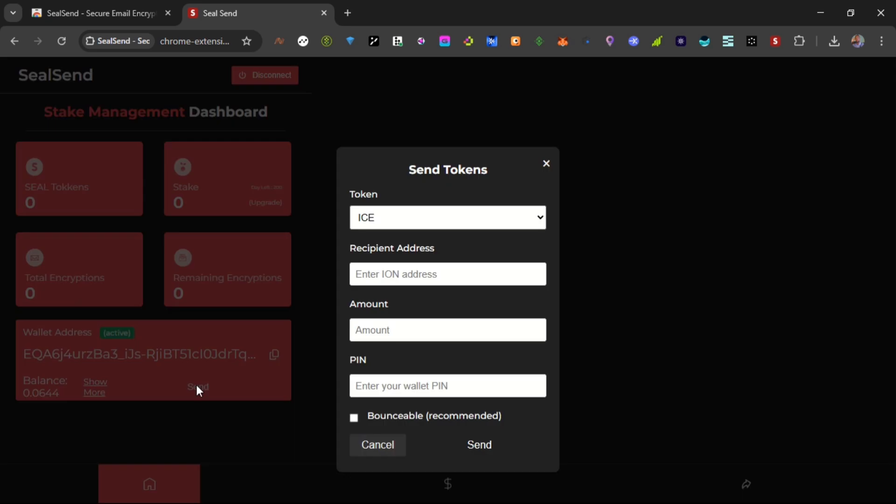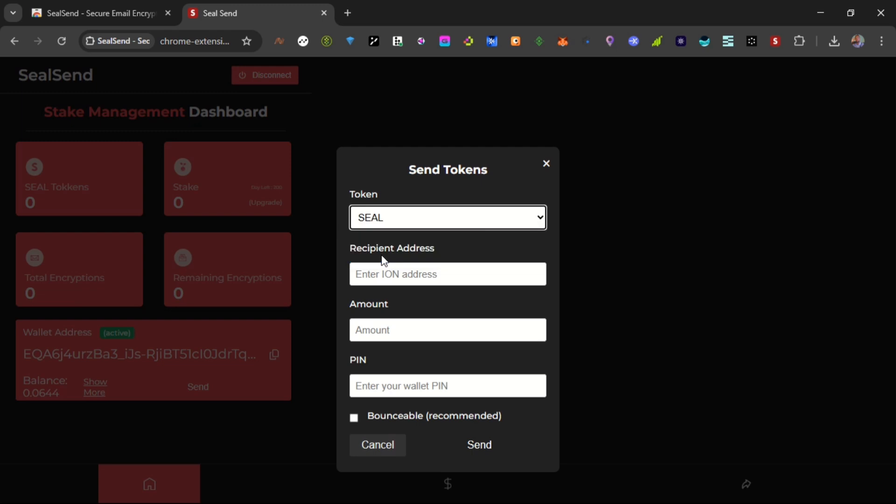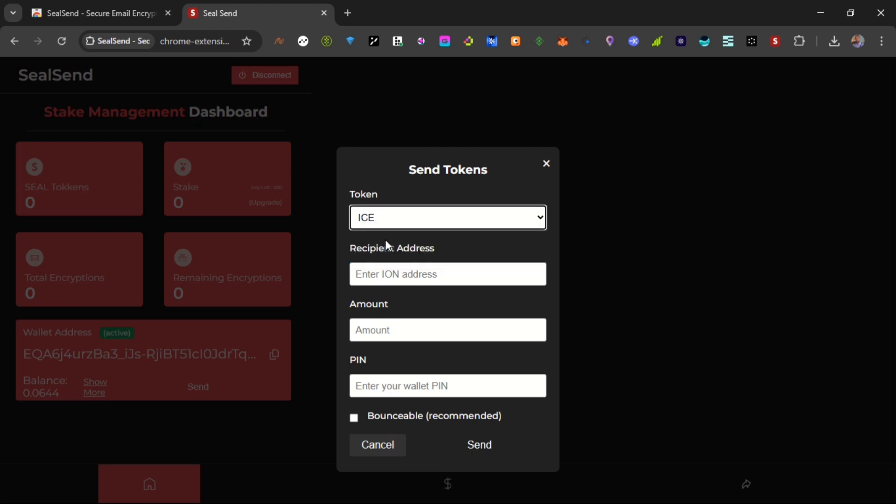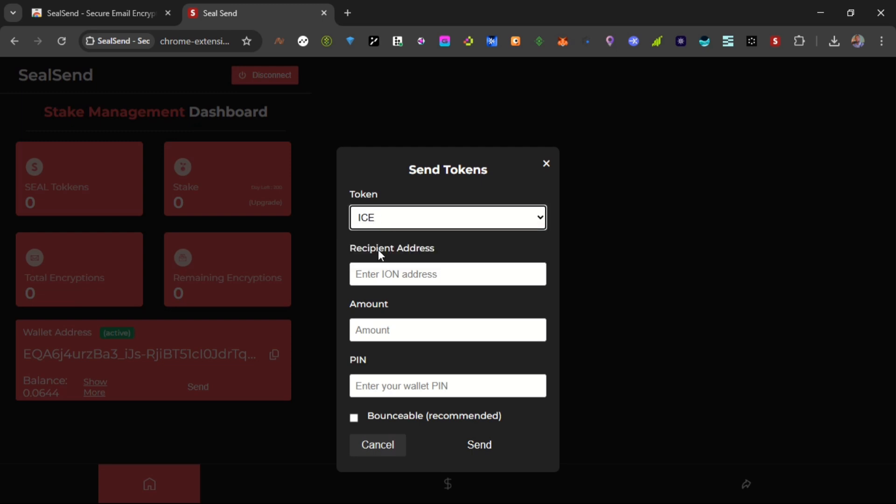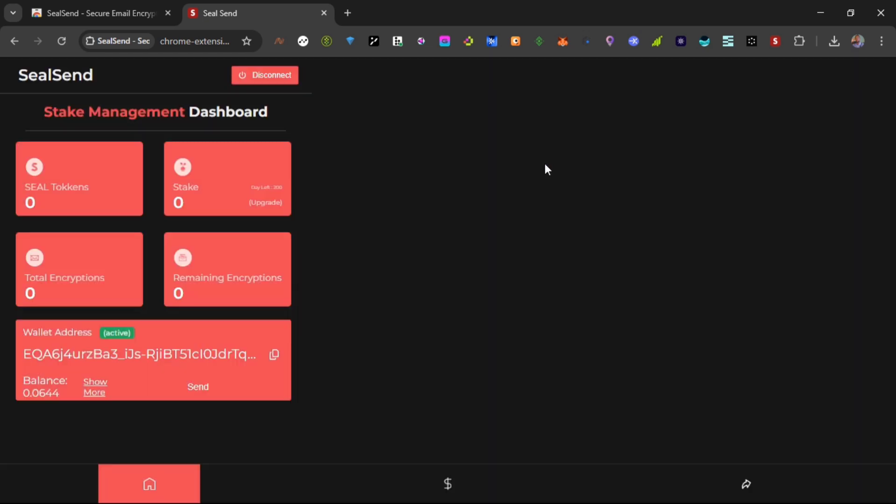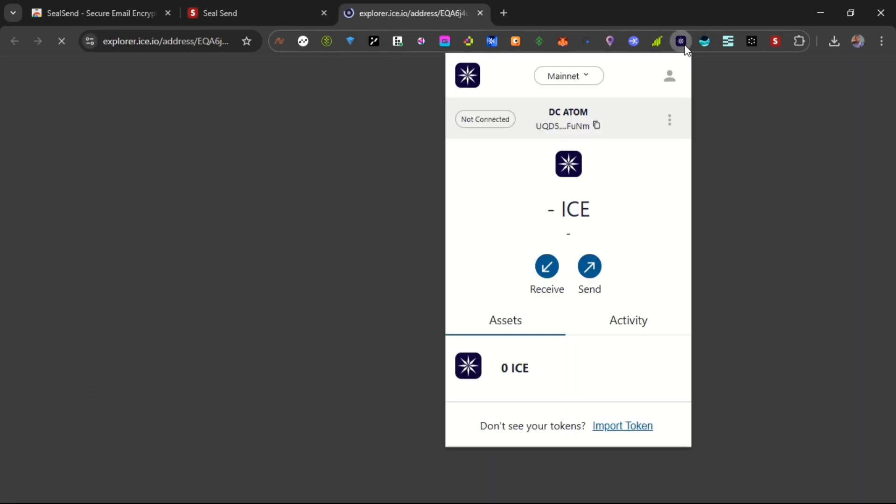When you come to send, you can see I can choose to send Heist or choose to send TON. I've actually used this - I sent Heist to my wallet earlier and then I sent it back to my Heist wallet. This is my Heist wallet. I have about 21,000 plus Heist on this wallet.